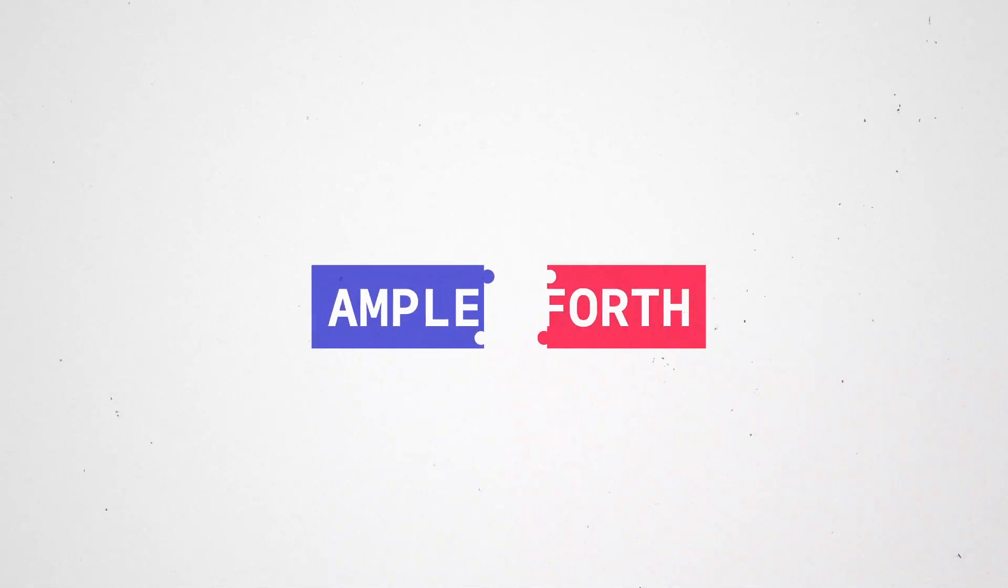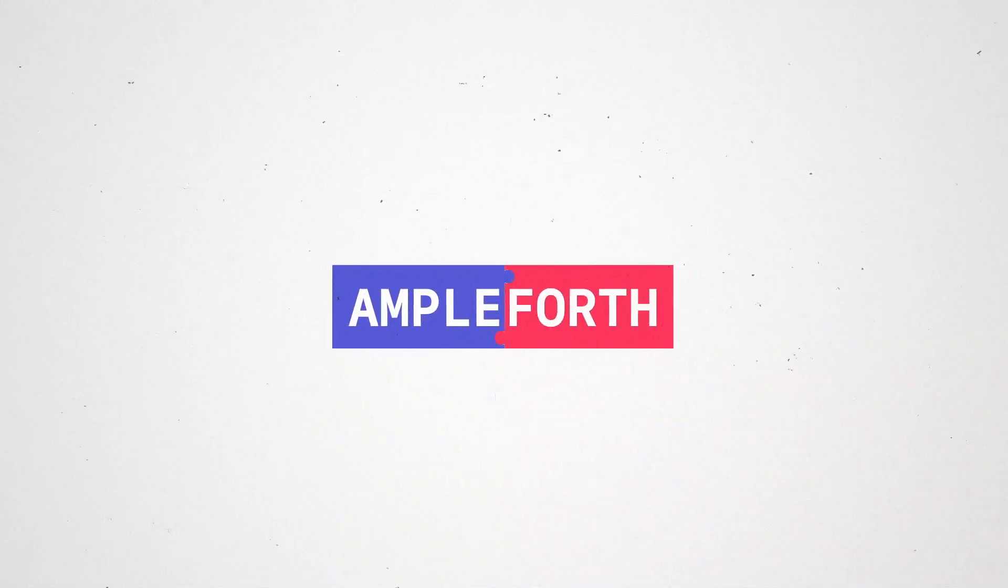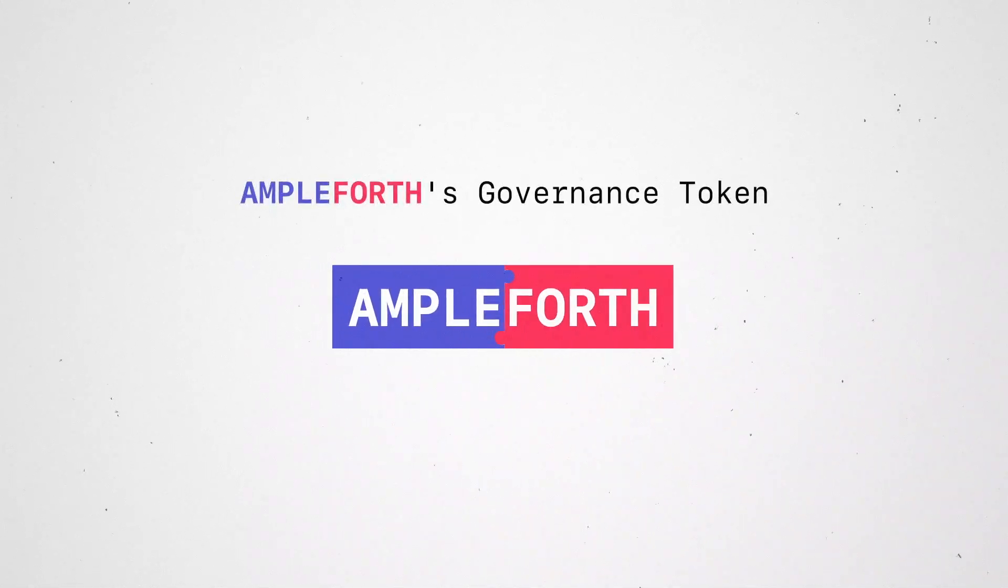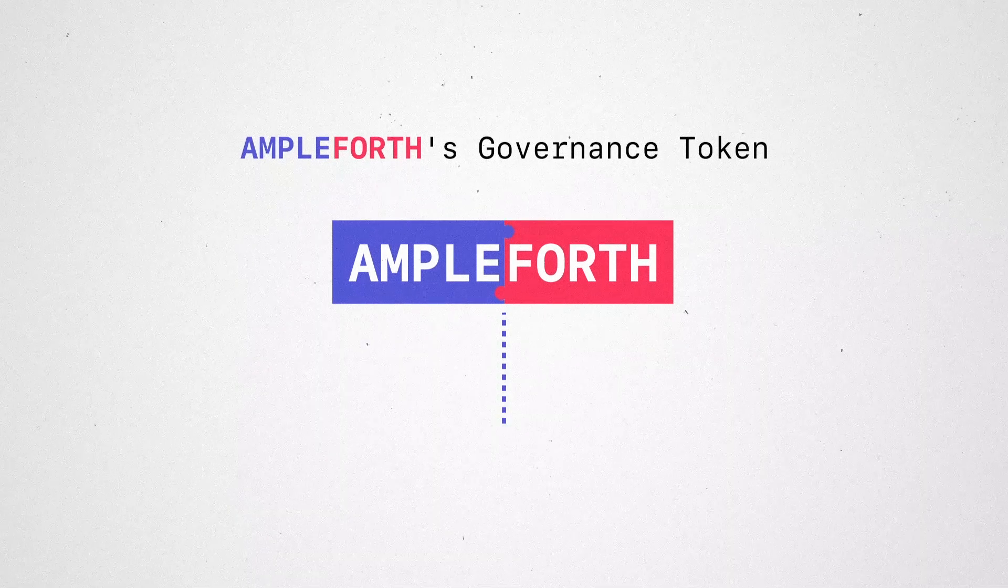You've heard of Ample. Now, introducing Forth, Ample4th's governance token.